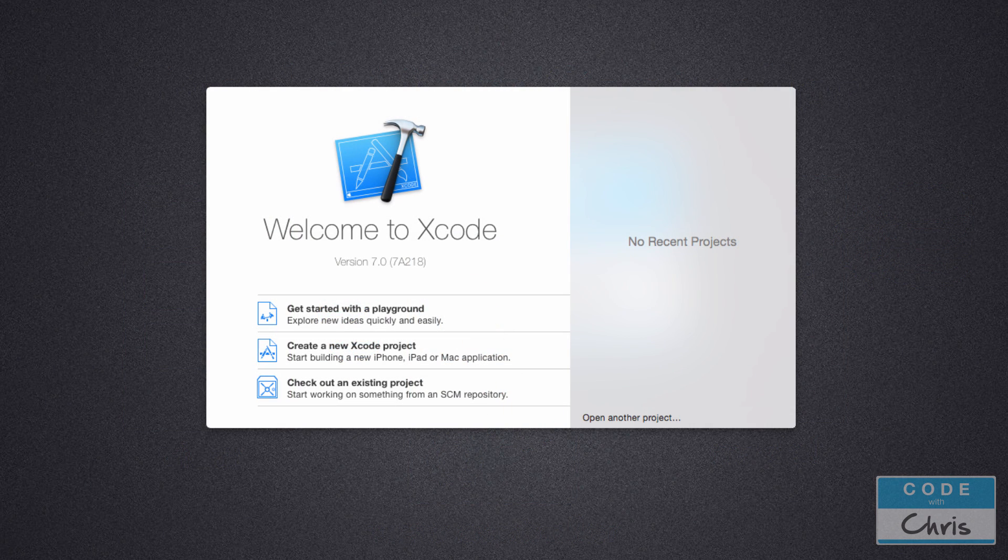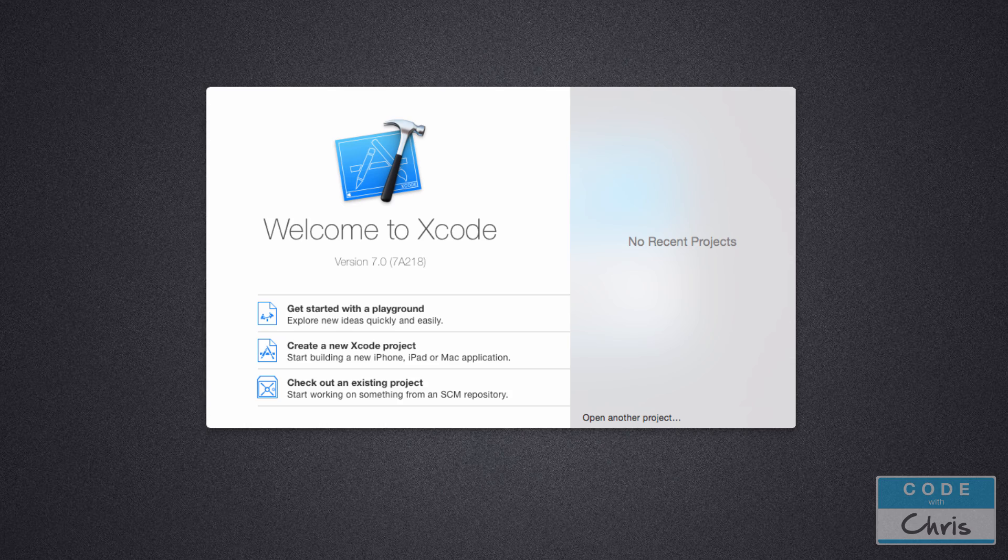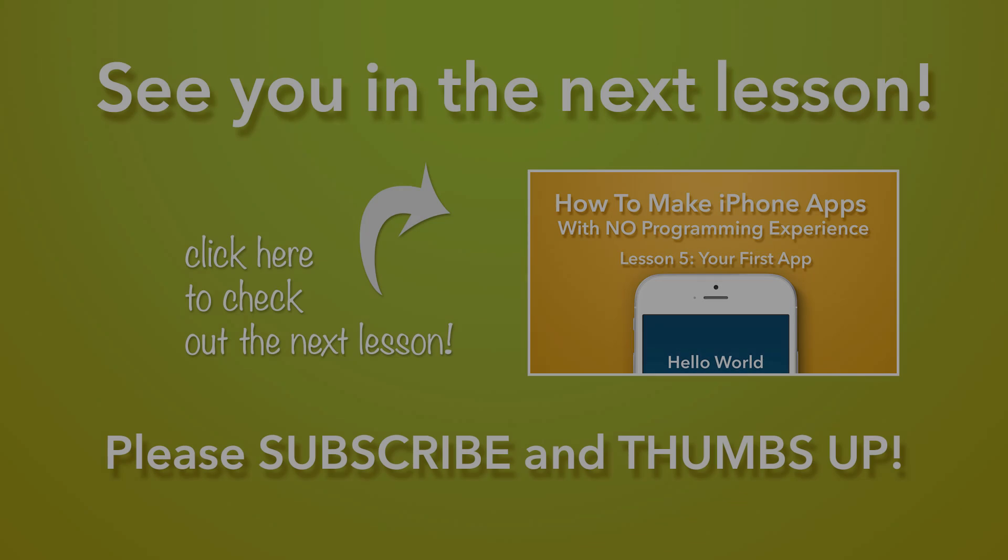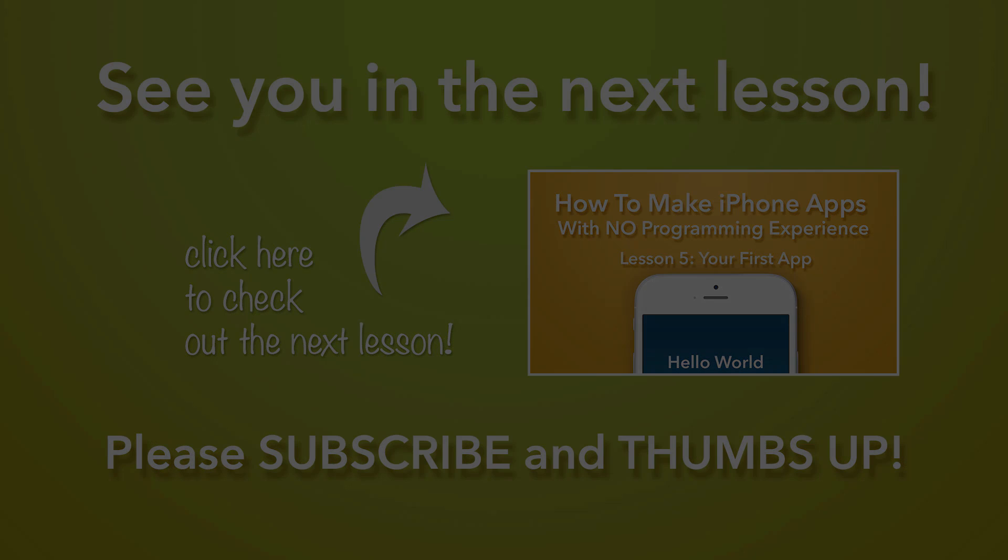In the next lesson, when we build our first app, I'll point out to you where these different components exist in the app project.